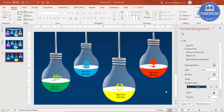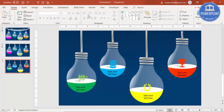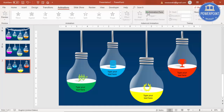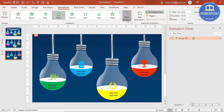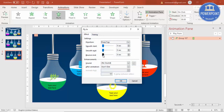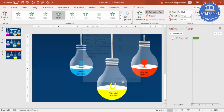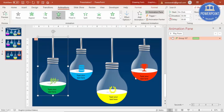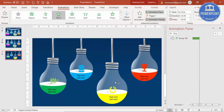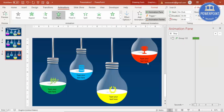Now let's add a simple animation. Close the background panel, go to Animation, and enable the Animation Pane. Select the first bulb and apply Fly In, set the direction to From Top, then double-click to open the effect options. You can add a bounce effect, smooth start, and set timing to medium. Using the Animation Painter, double-click to copy the animation, then apply it to the second, third, and fourth bulbs.